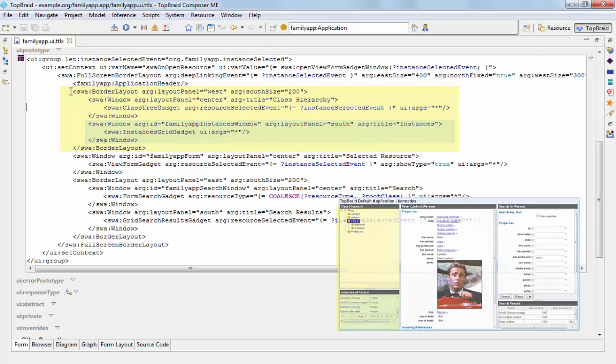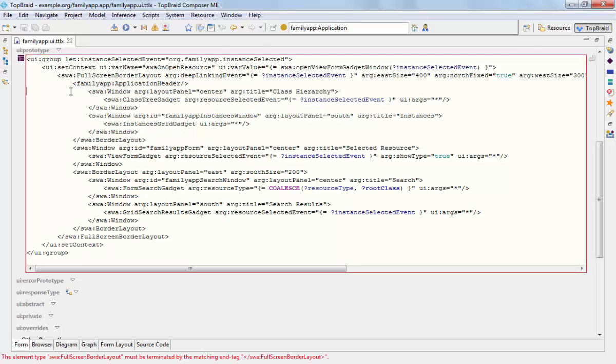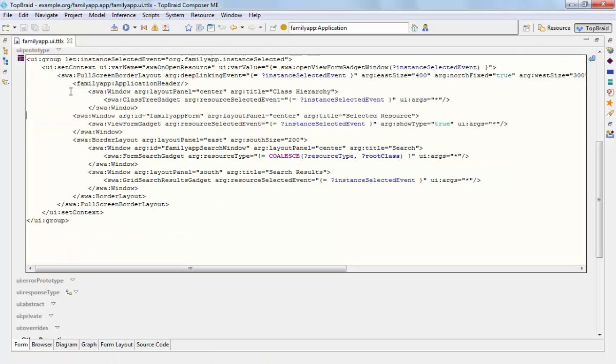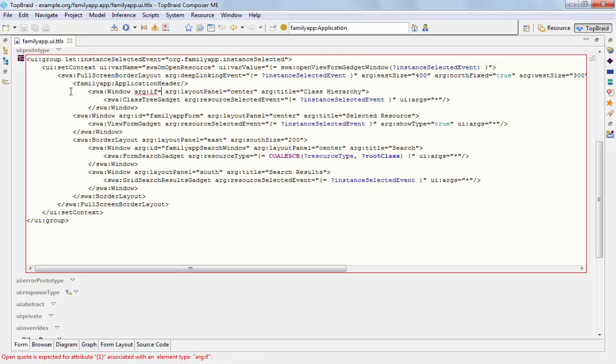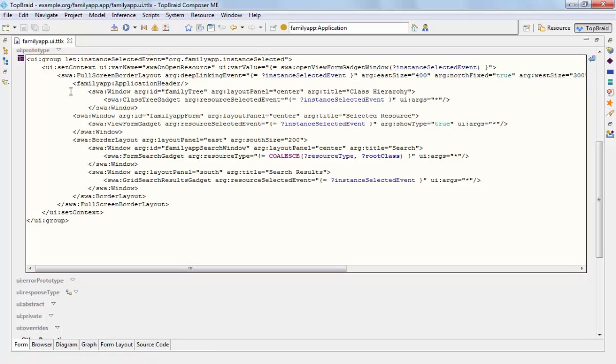Actually, for our application, we only need a single tree. So I'm removing this nested layout and I'm giving the window surrounding the tree a different ID. Let's call it family tree. And now the layout panel of this tree component will be the rest of the whole application. And the title shall be parent-child hierarchy.